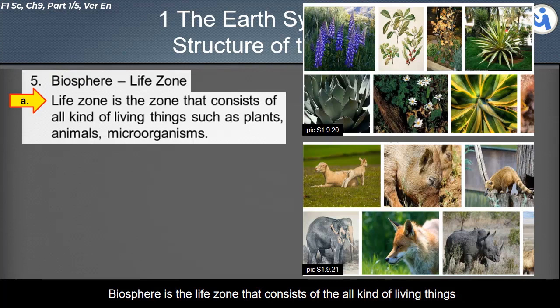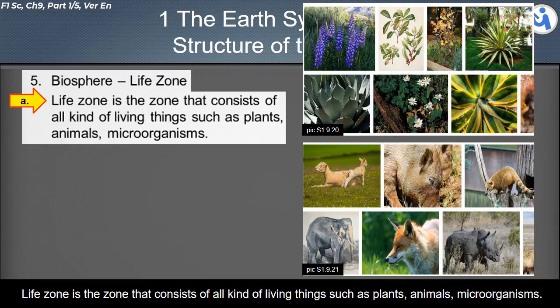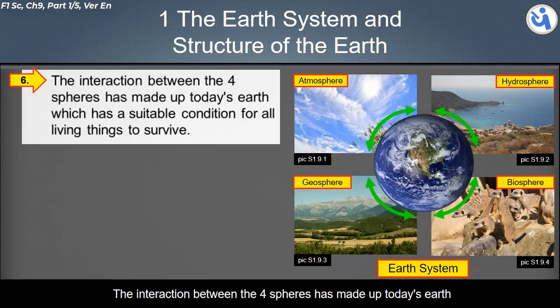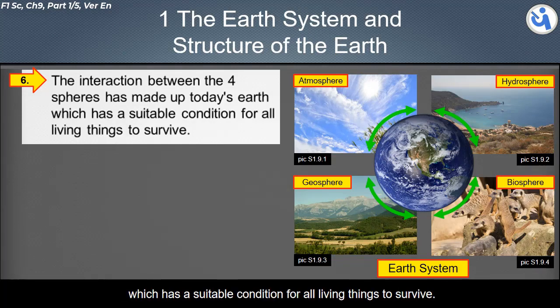The fourth component of the Earth system is the biosphere. It is the life zone of the Earth, consisting of all kinds of living things such as plants, animals, and microorganisms. The interaction between the four spheres has made up today's Earth, which has suitable conditions for all living things to survive.